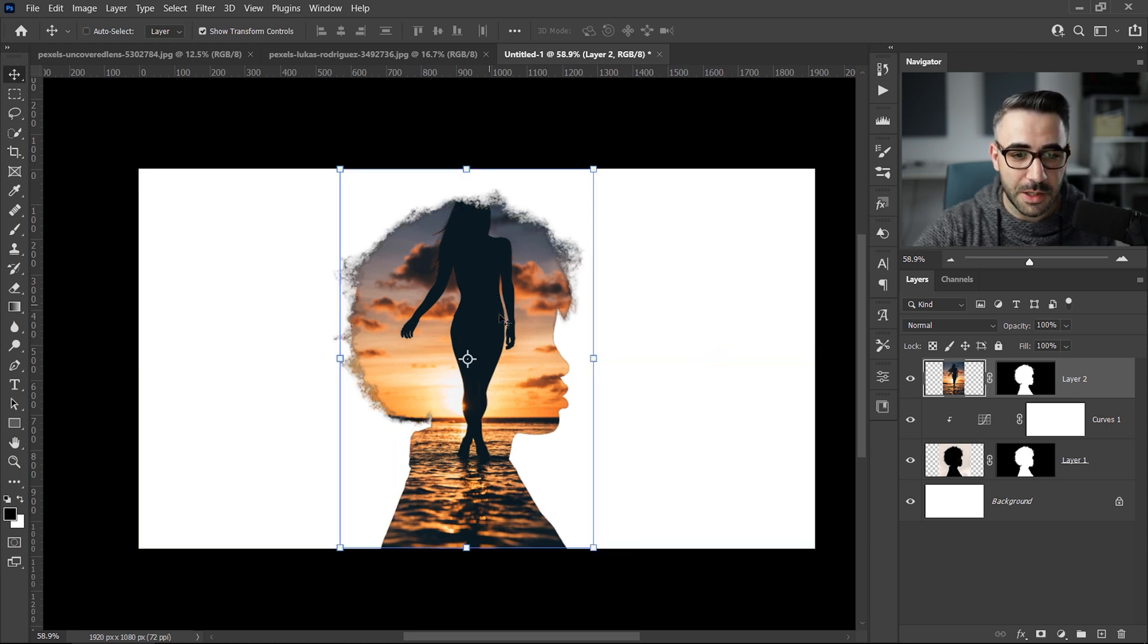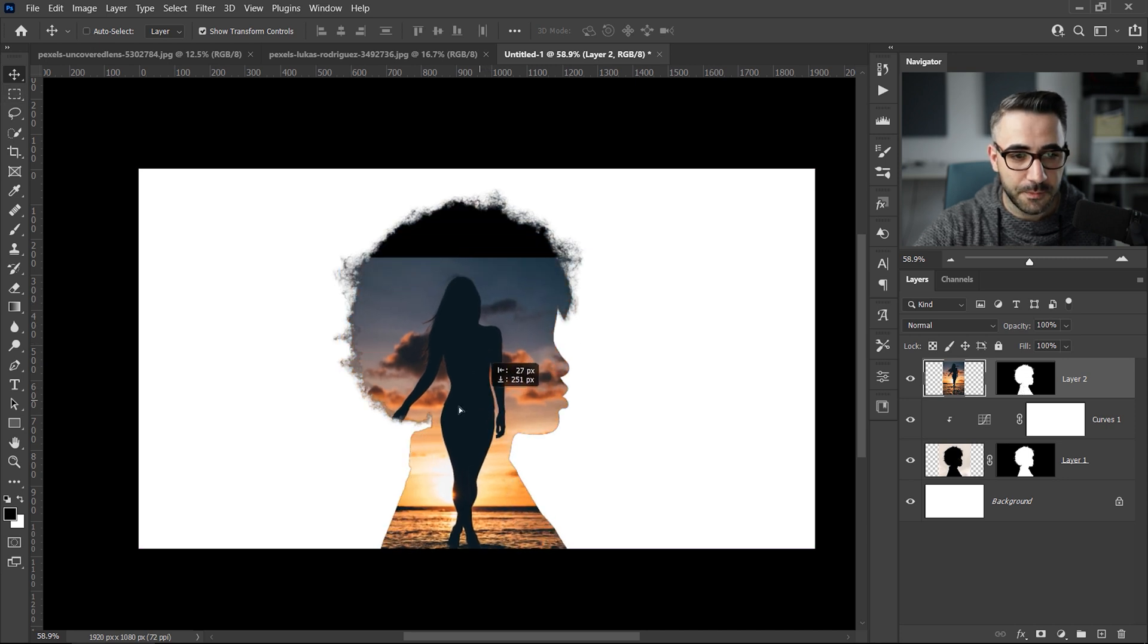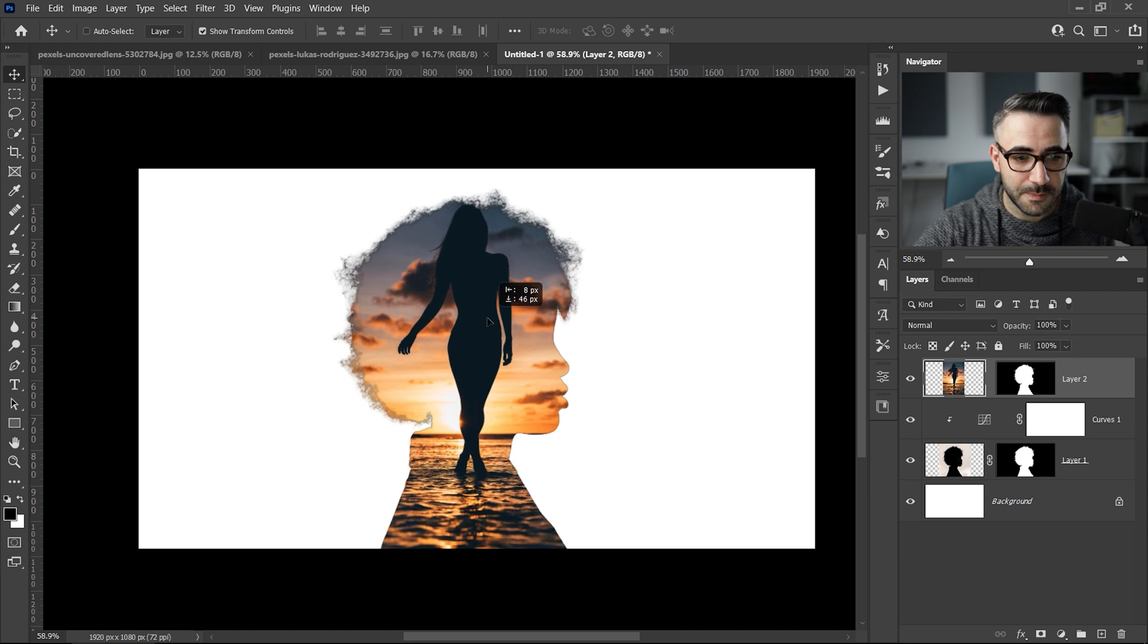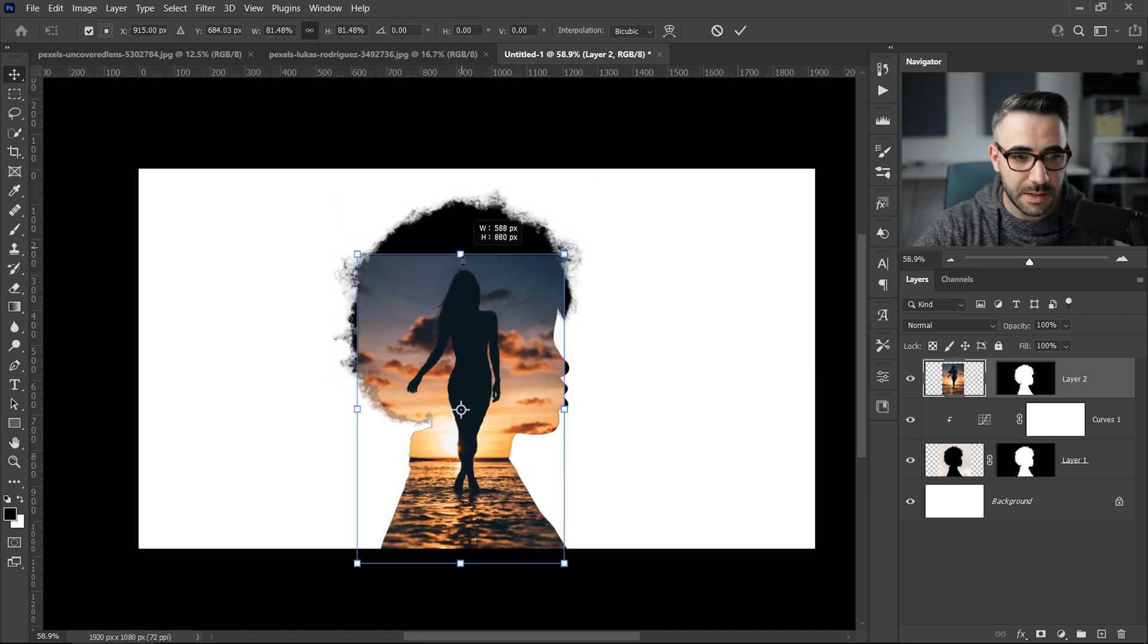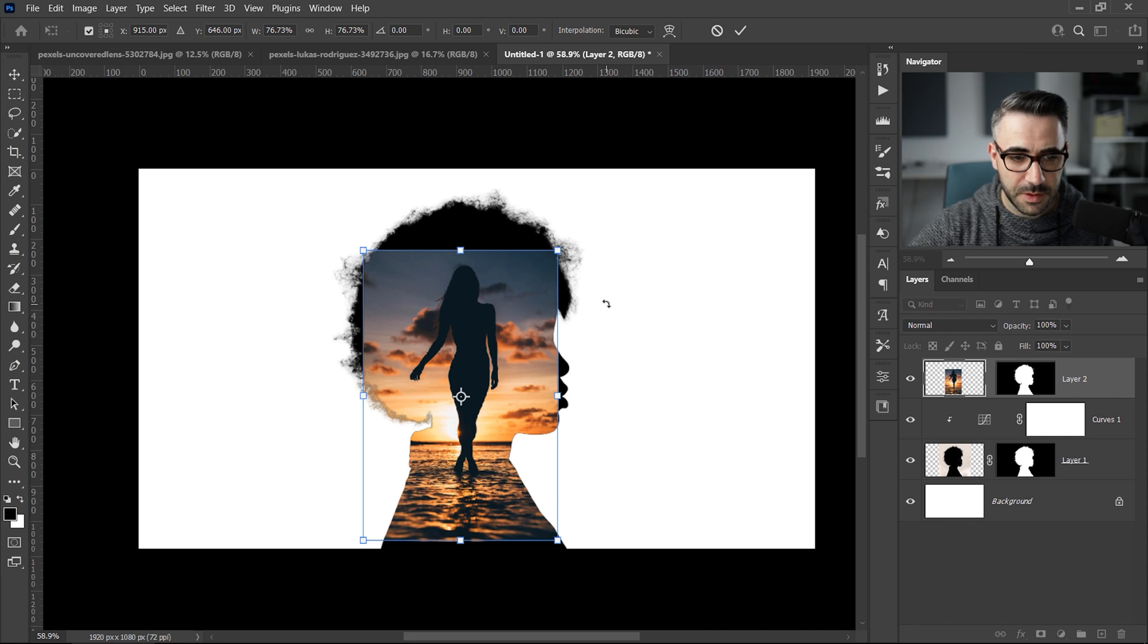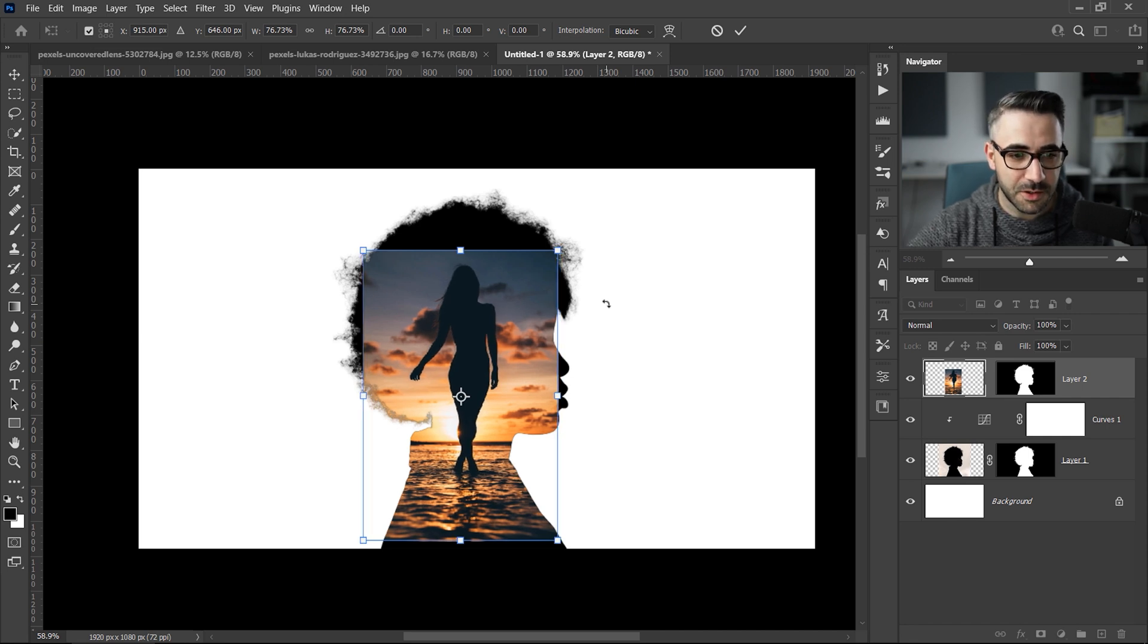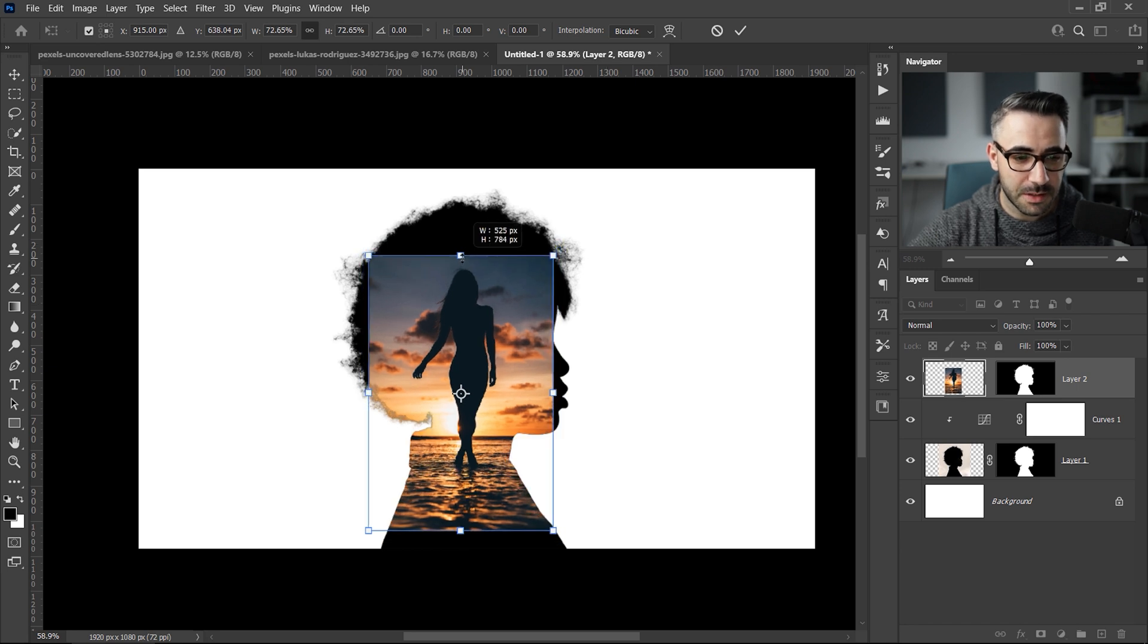I want to move the image independently from the layer mask. So you can see this chain right here. Just click it once and now these two are separated. So if I move the image, you can see that the layer mask stays in place. Now I'm just going to resize it even more, make it smaller. You can also use the arrows to move the image. But if you want to move it faster, just press Shift and the arrow keys.